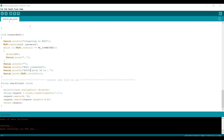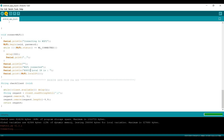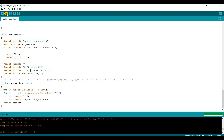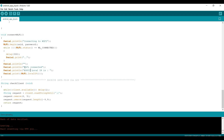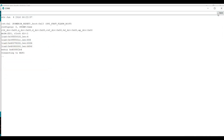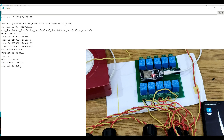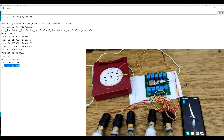Now hit the upload button to flash the program. Once the code is successfully uploaded, open the serial monitor. This shows that our ESP32 is connected to our router, and this is the IP address.